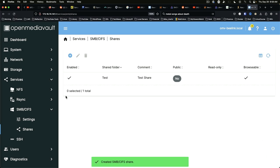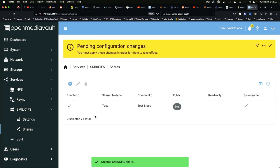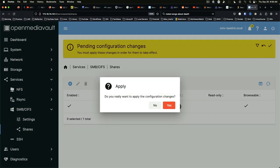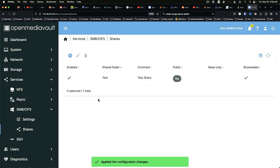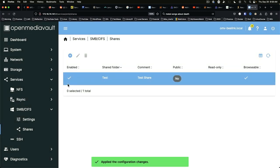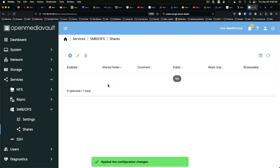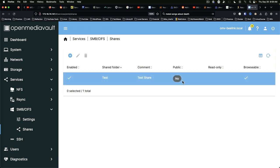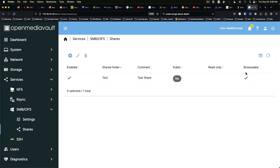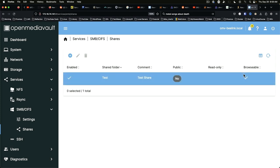And you can see that after we apply it, we are enabled. The shared folder is called test, comment is test share. It's not public, it's not set to read only, it is browsable.